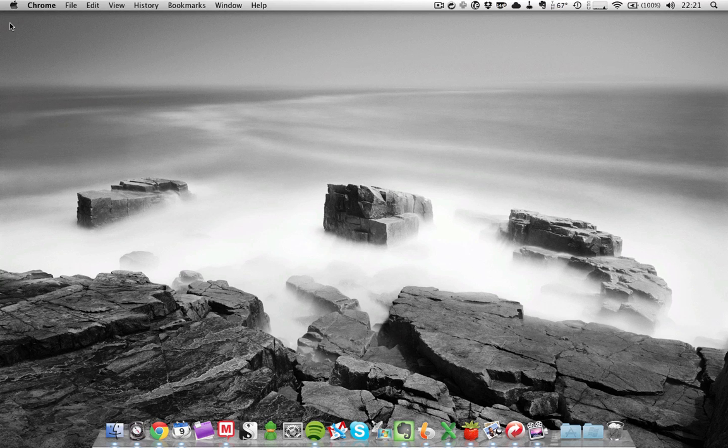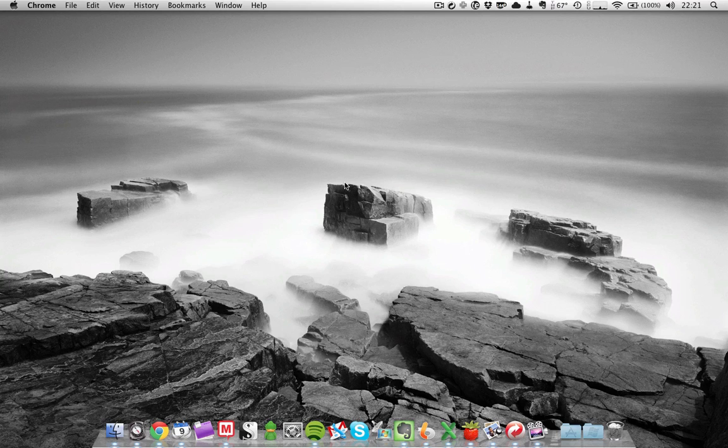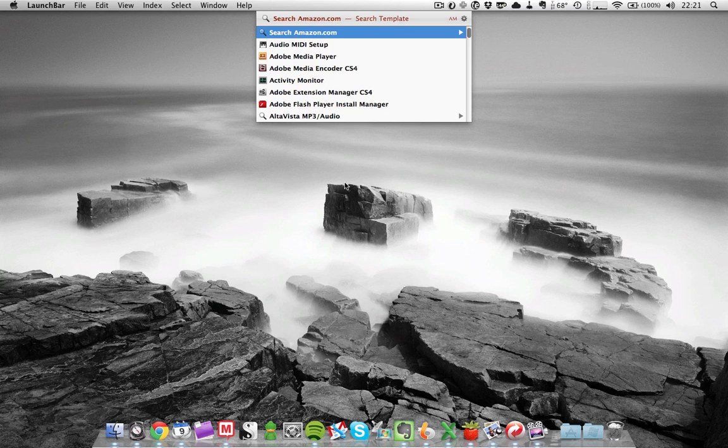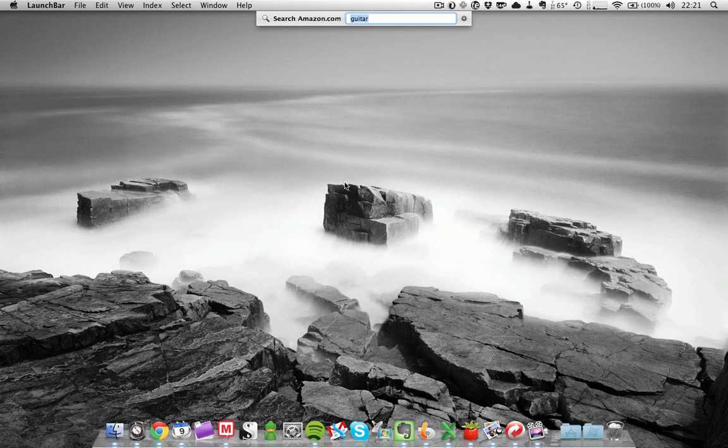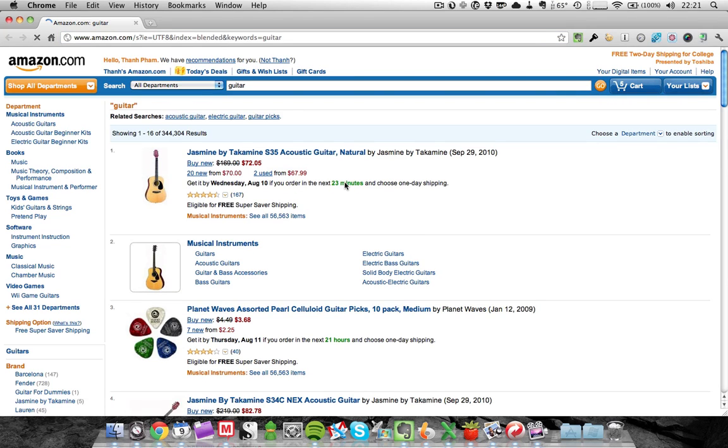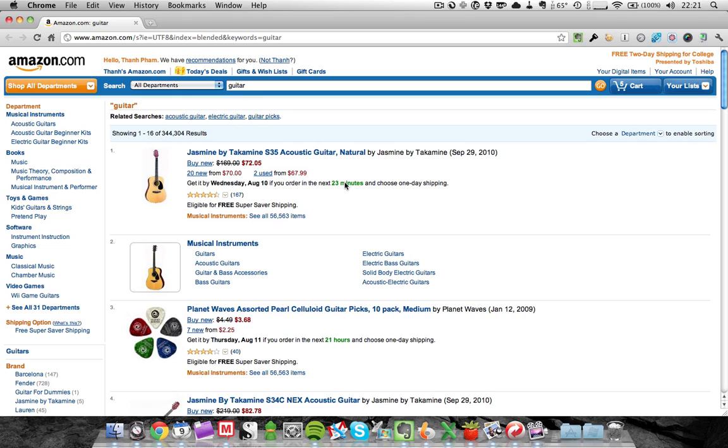Let's use another search engine, Amazon.com, one of my favorite online stores. Invoke LaunchBar with Command Spacebar, type in Amazon, press Spacebar and search for anything you want. In this case I want to search for a guitar. And boom, there you go.